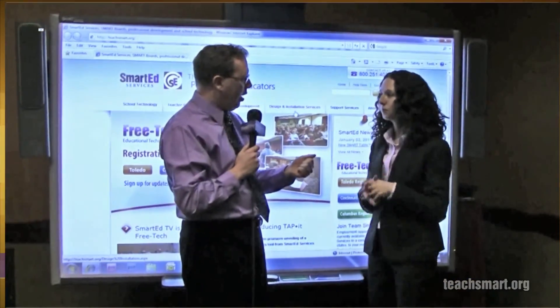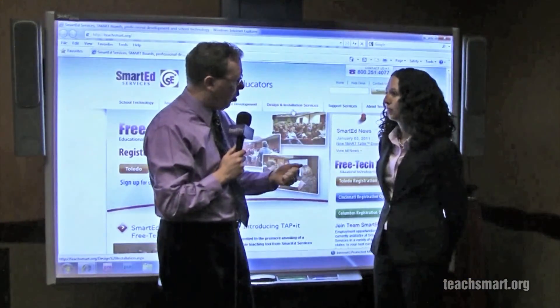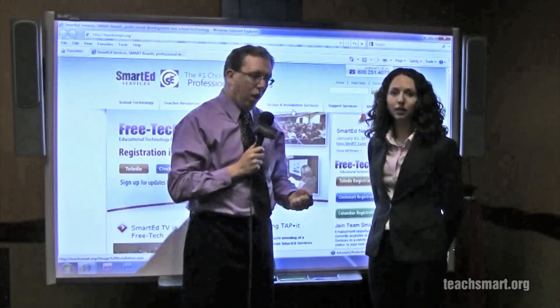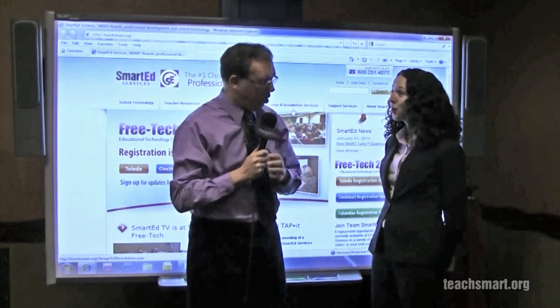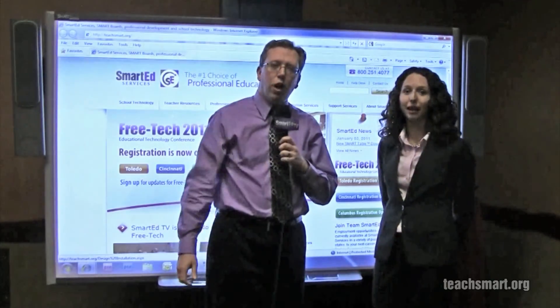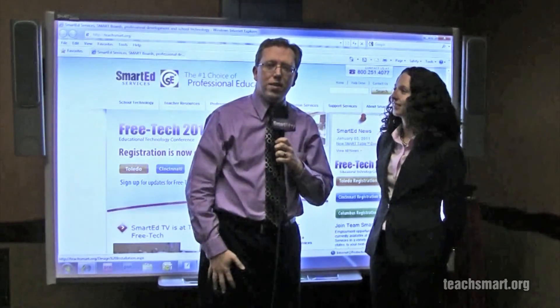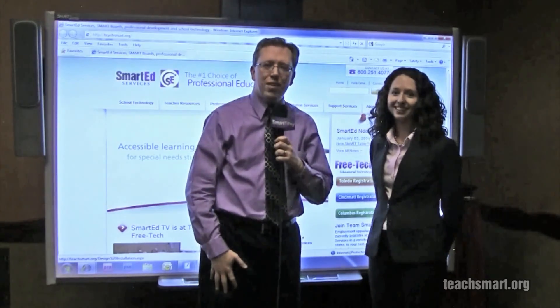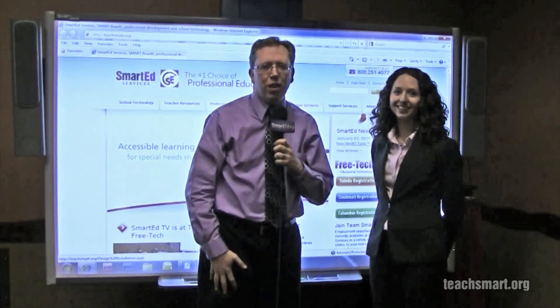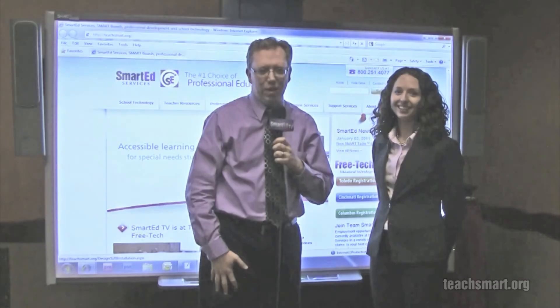Thank you Megan, and thank you for having me. That's today's top tip — I'm Smart Ed, and we'll see you again soon here on Smart Ed TV.